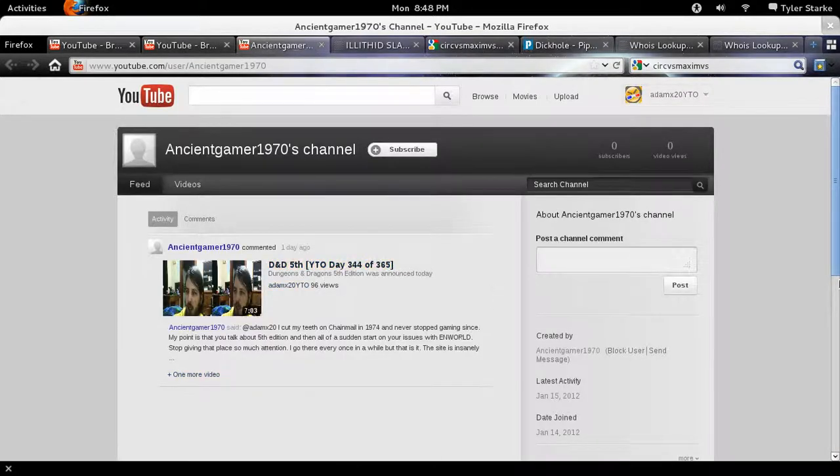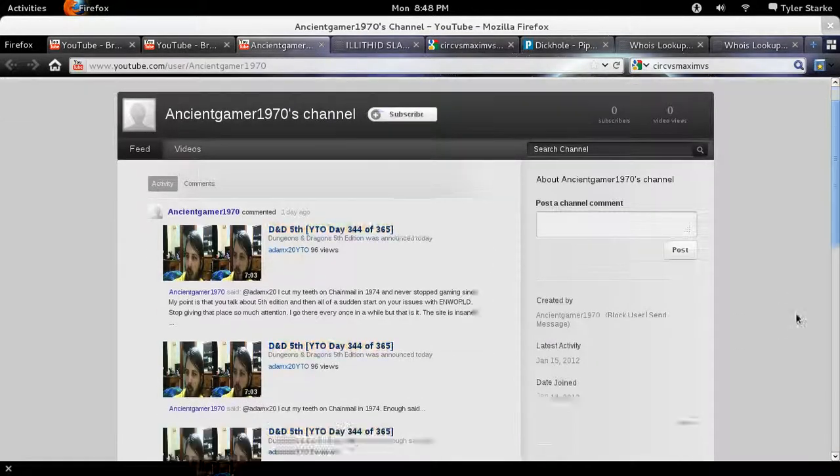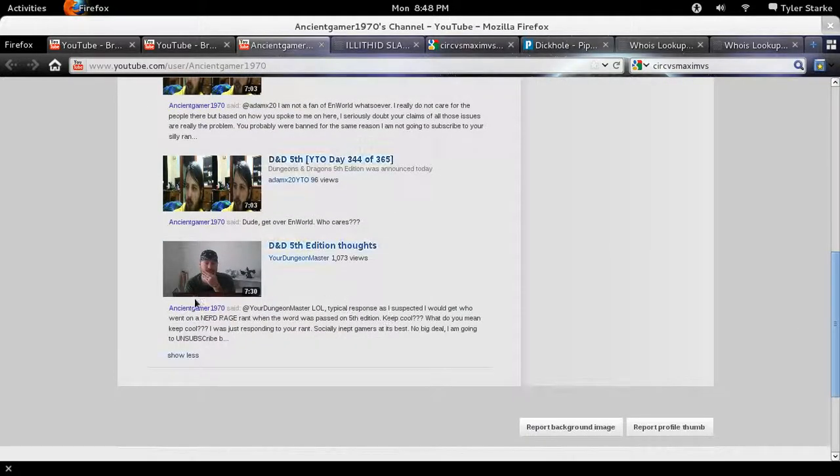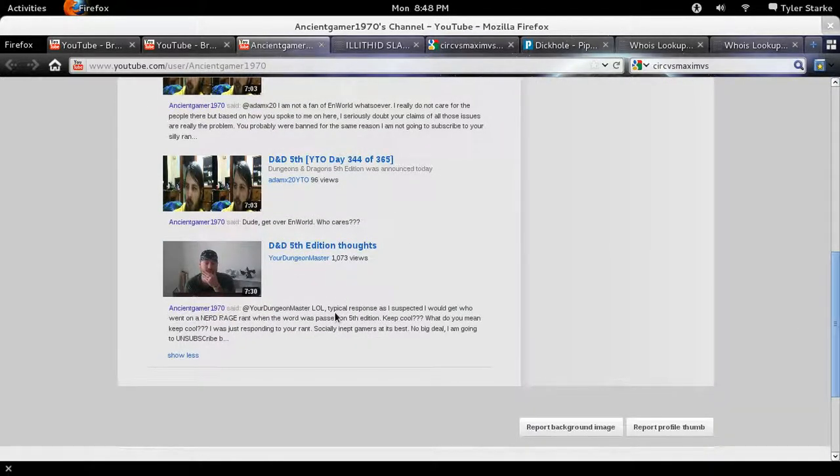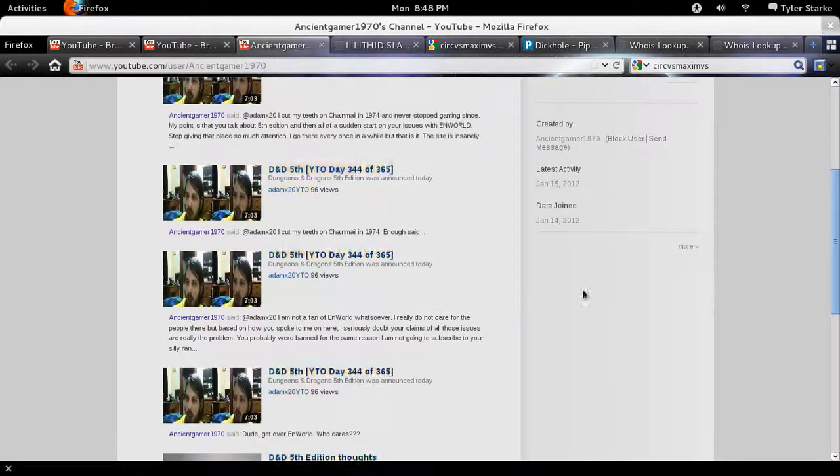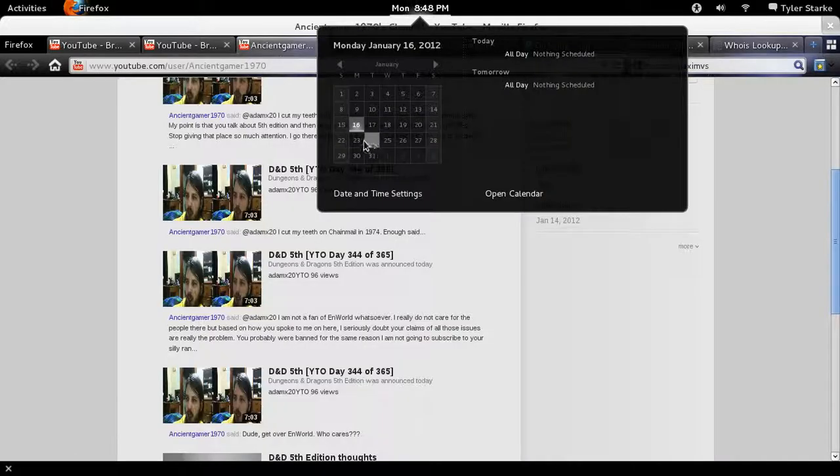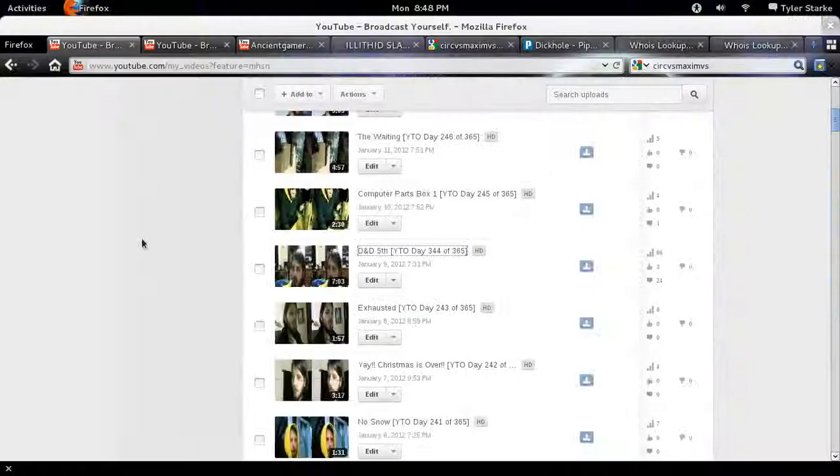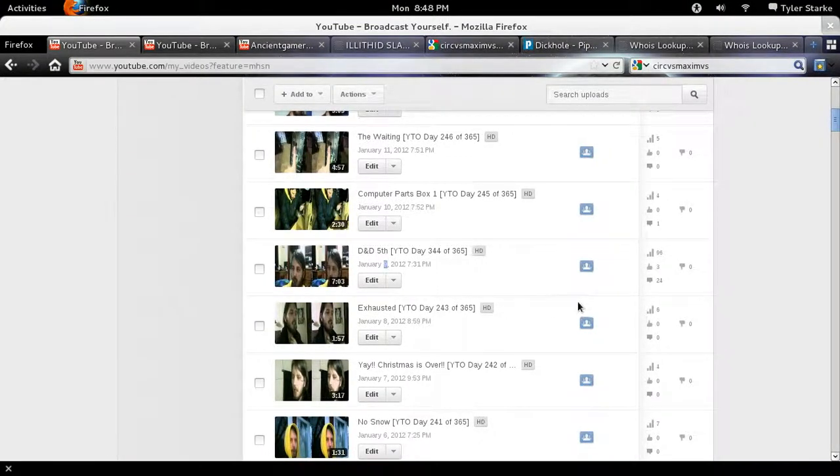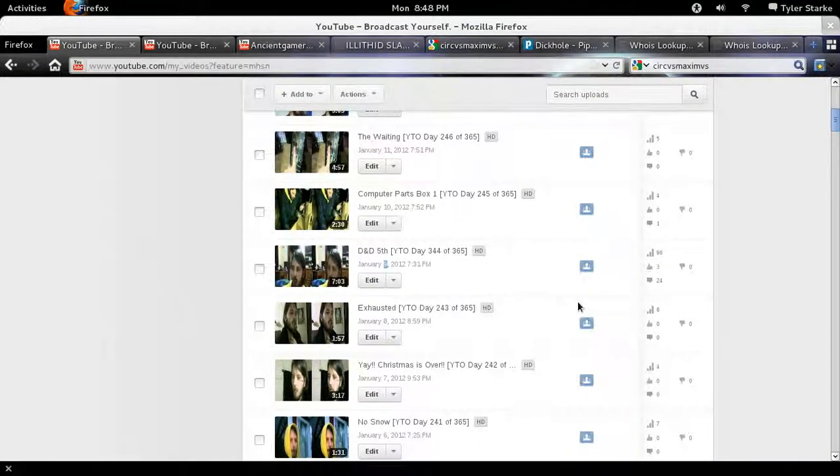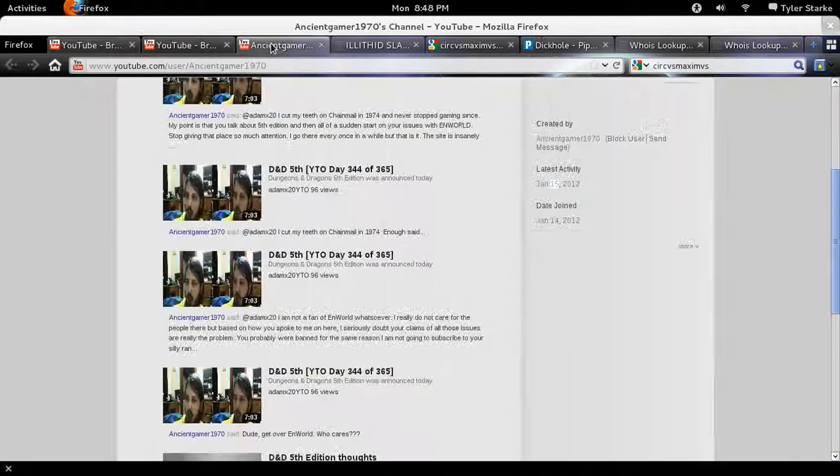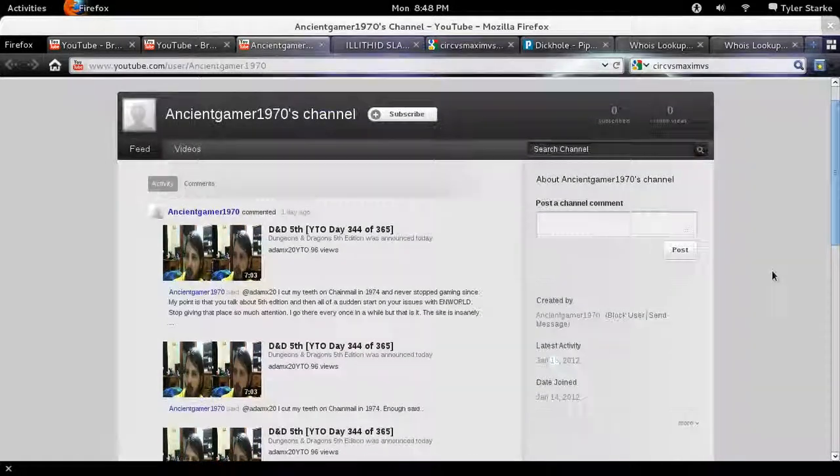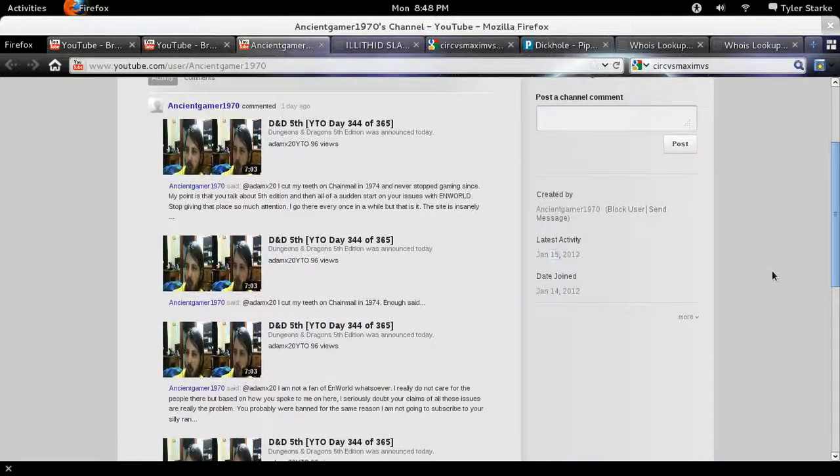Okay so AncientGamer, this is the guy that commented, is commenting on all of my videos and one of the guy's videos. And the guy is an utter troll. He really is. He started this account on January 14th and it was last active January 15th. The current date is January 16th and my Dungeons and Dragons video was put up January 9th. So this guy is a complete troll. It's really suspected that he's coming from N-World.